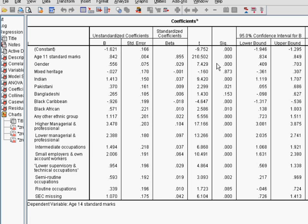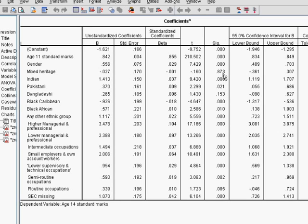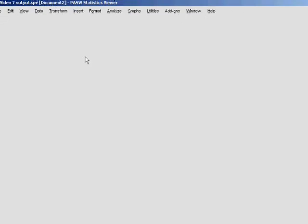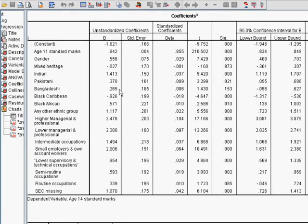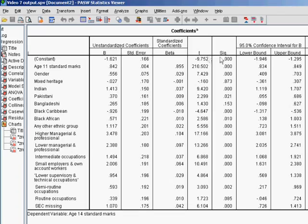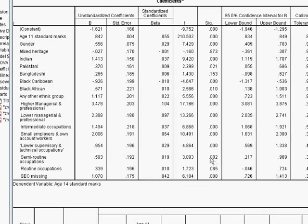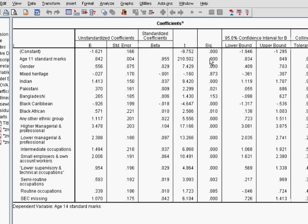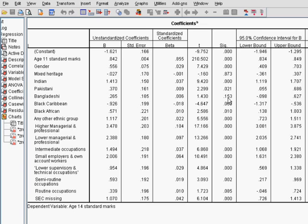It is also important to note that a lot of these other predictor variables still have a statistically significant impact on the age 14 predicted outcome. If we look at the T statistics and the significance levels for values less than 0.05, we can see that there are very, very few which aren't statistically significant.